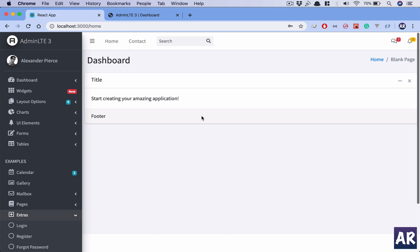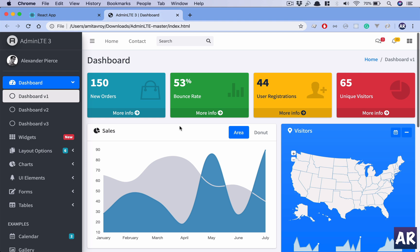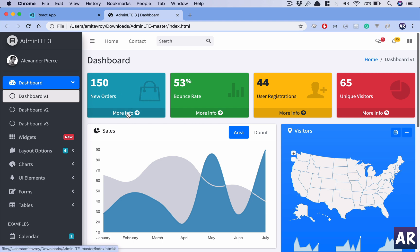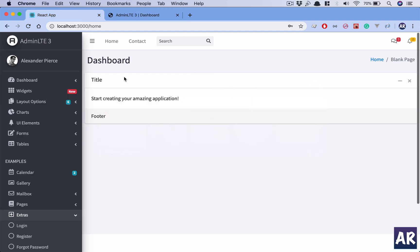Welcome back. Today we're going to introduce the top four cards from this theme into our application. The goal is to create an independent component where we can pass information like the count, title, color, icon, link, and what should happen on click. All these things will be passed as props and the component will render itself based on the different parameters.